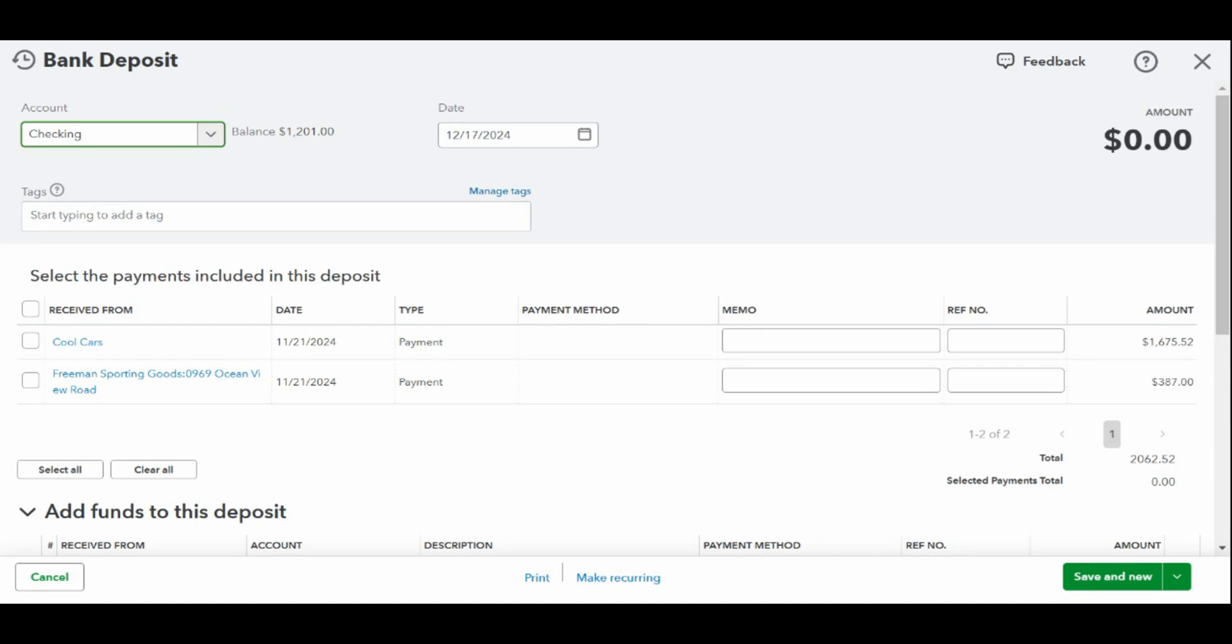You received a check from a client named Cool Cars for $1,600 and some change, and another from Freeman's Sporting Goods for $387 for services rendered. And you wish to deposit the checks into your ABC Bank Business Checking Account. Here is how you record the deposit.